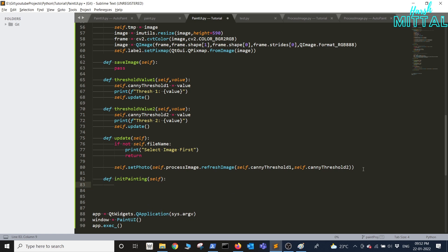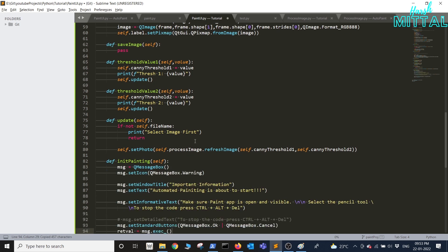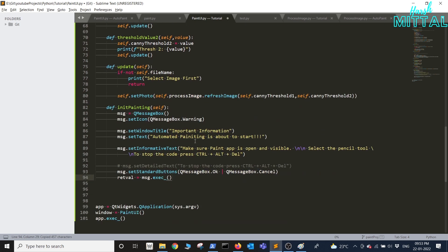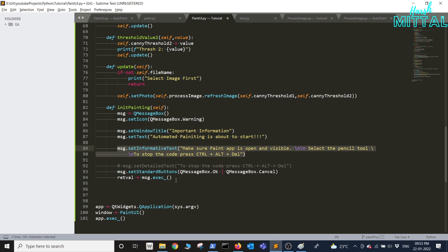So in the init painting function first I'm adding the code for creating a queue message box. As you can see this is a queue message box of the type warning, then we'll set some important information along with the information to how to stop the code in between.